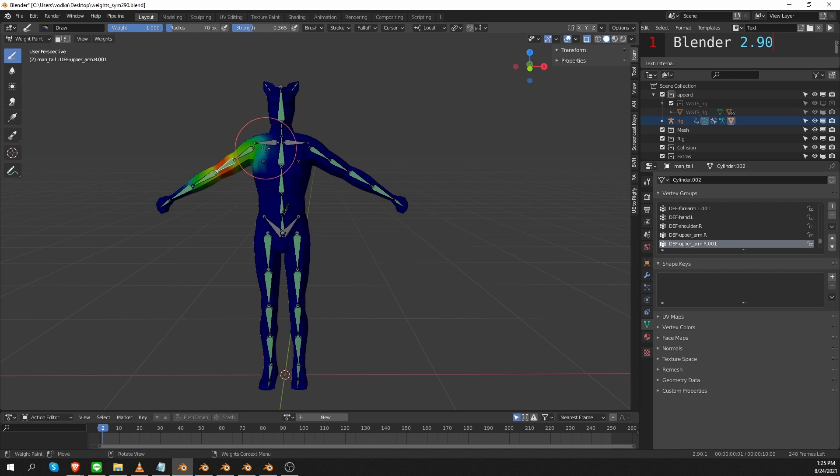So let's do a quick recap of the symmetry setting in Blender 2.90, 2.91, and 2.92, and then we'll see what happened in Blender 2.93.